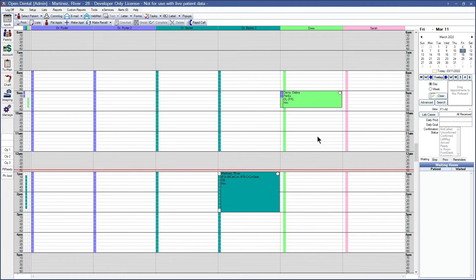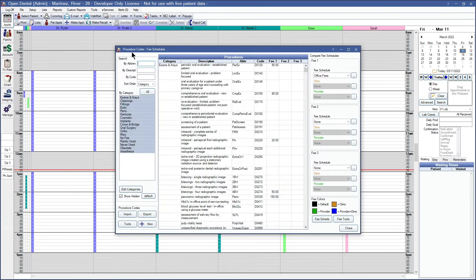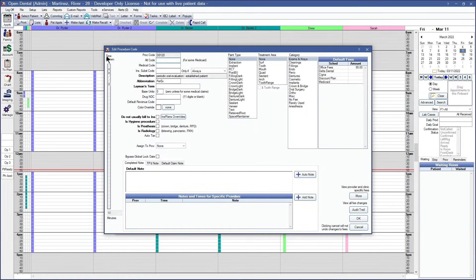Before we move into setting the filters for our Appointment Search to work, we will want to go over the provider time on procedures and the provider time on appointments. First, we will come into our list and procedure codes to look at the provider time on the procedure. As you can see here on the left-hand side of the time pattern, this is the time pattern that is allocating the provider or hygienist time to this procedure.